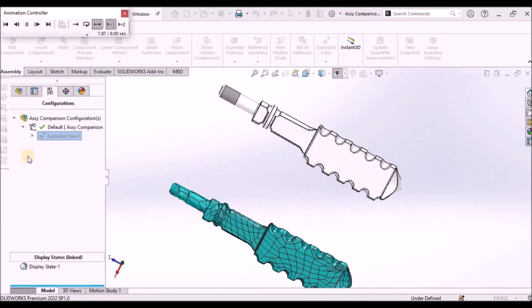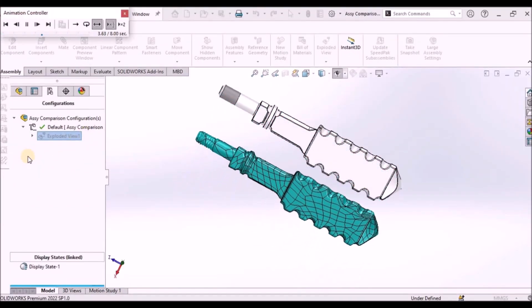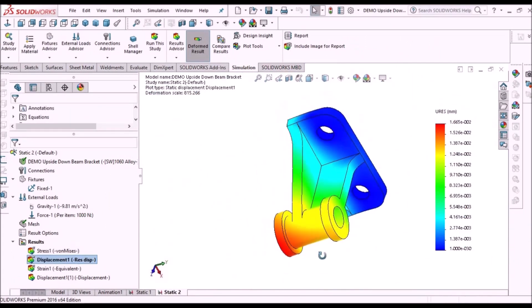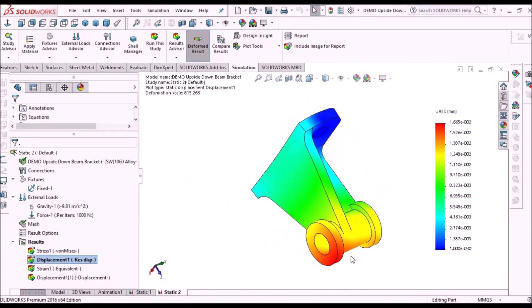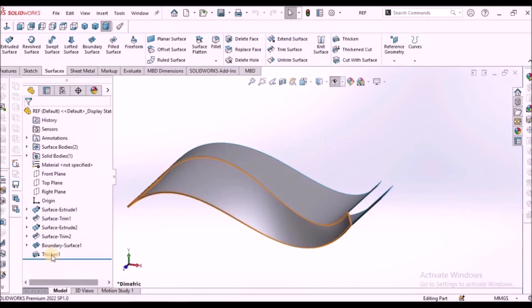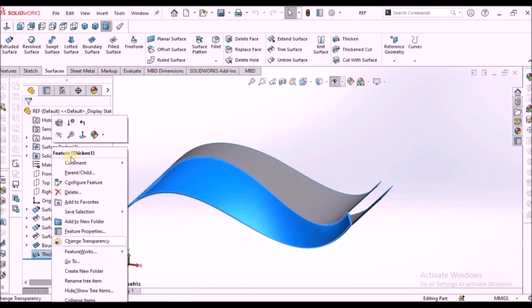Reverse engineering, simulation and many more tips and tricks in SOLIDWORKS.